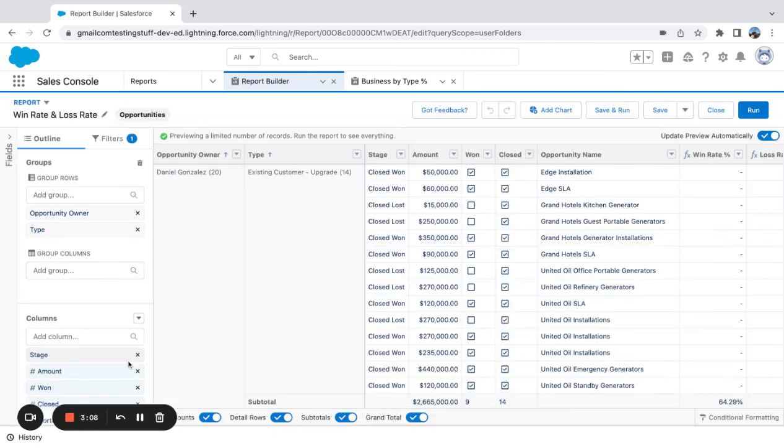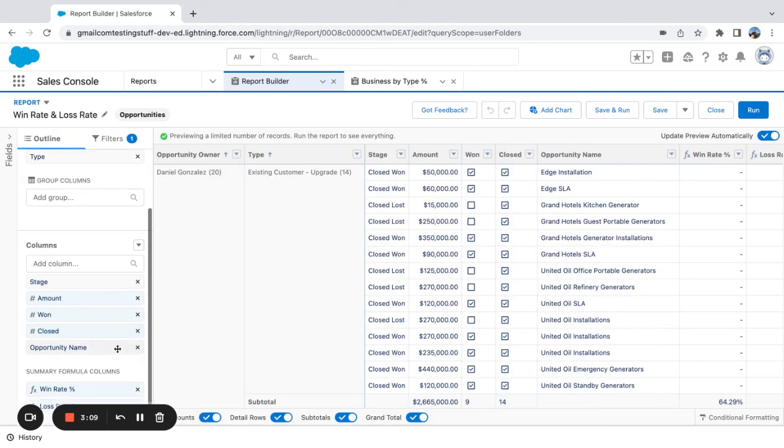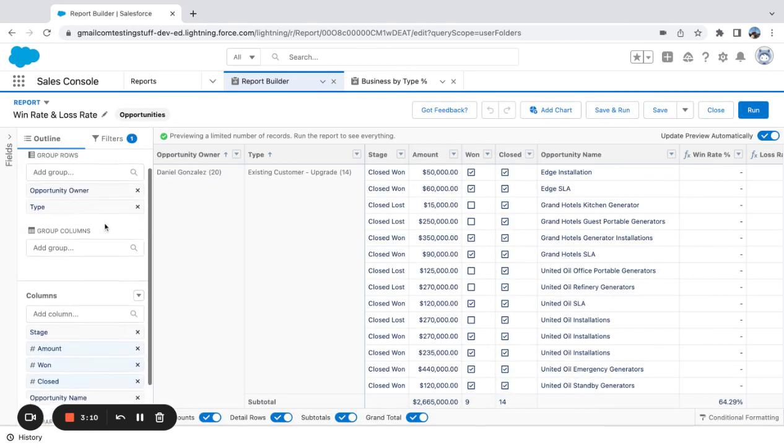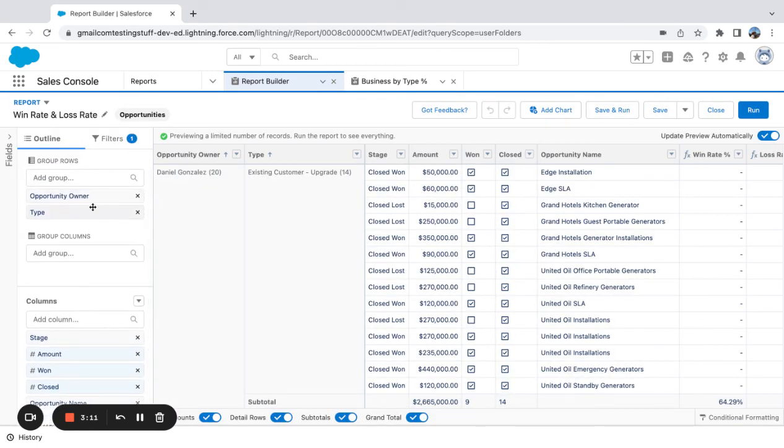So once you have these two formulas built, you can just add in any groupings you want or take others out to divvy up your business however you'd like.